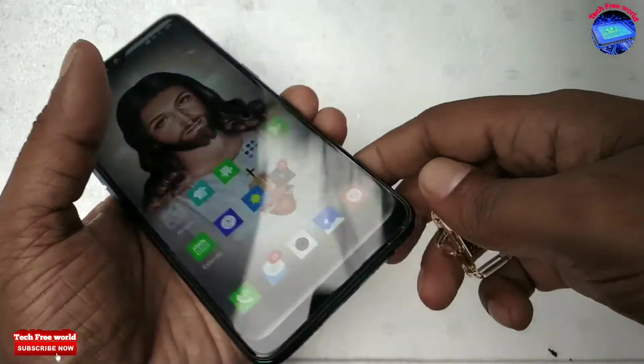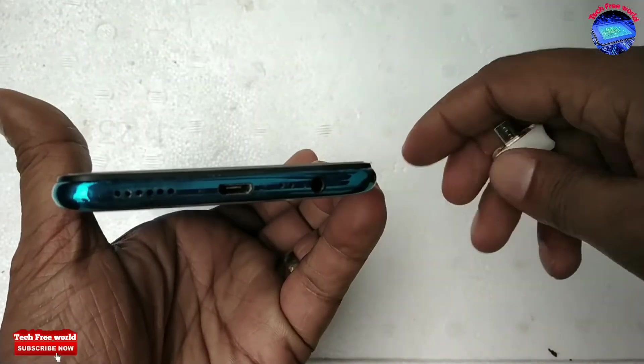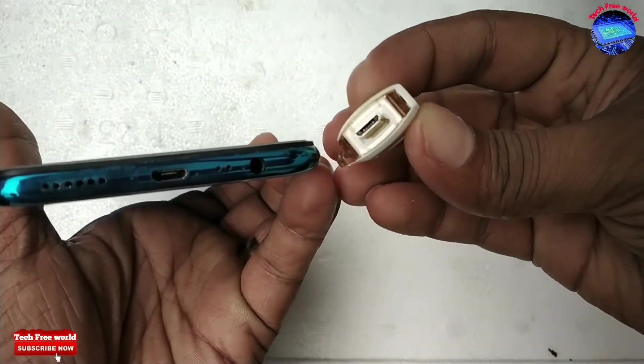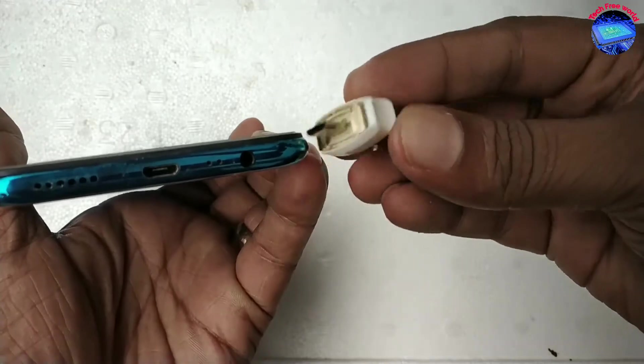Otherwise, there is a chance it may break your phone's OTG port.